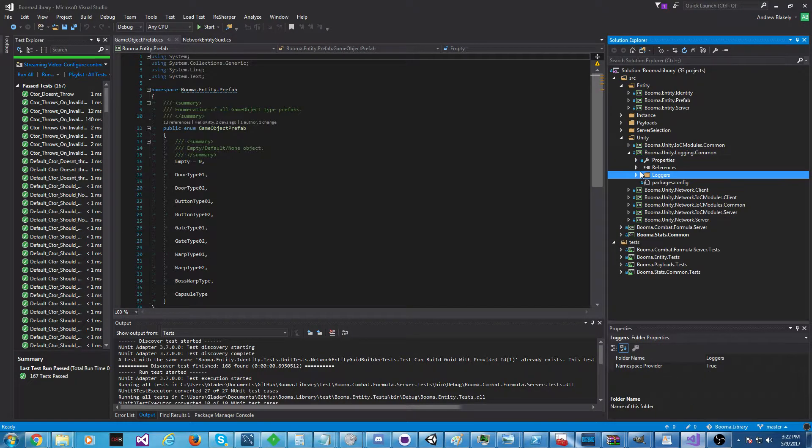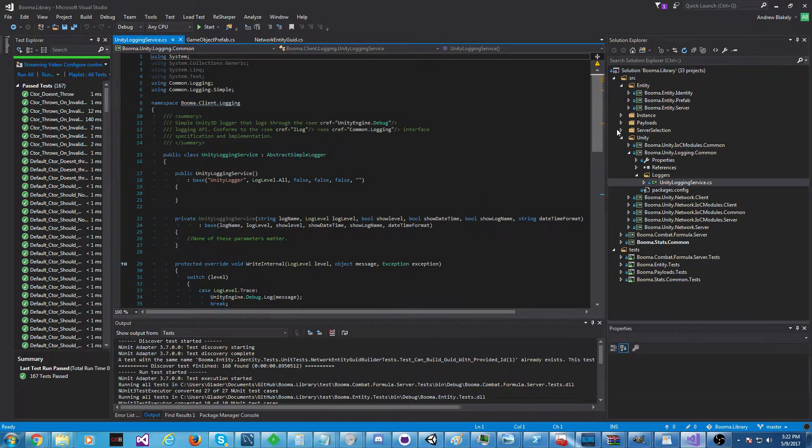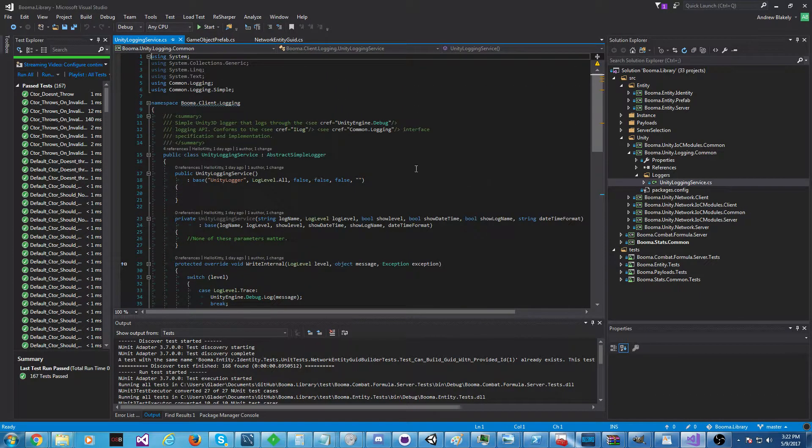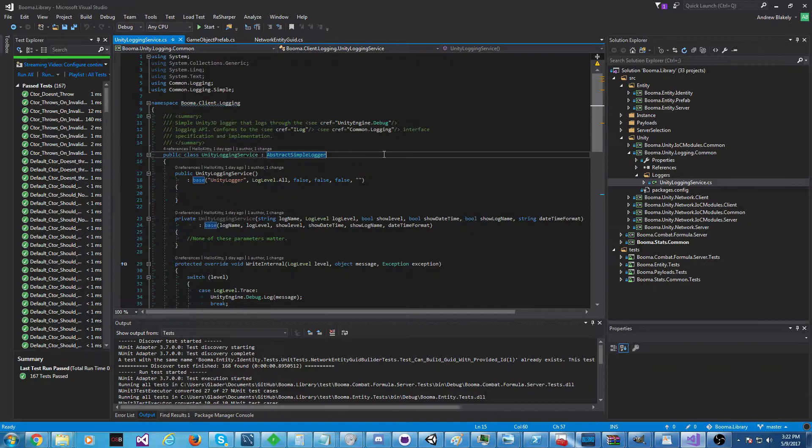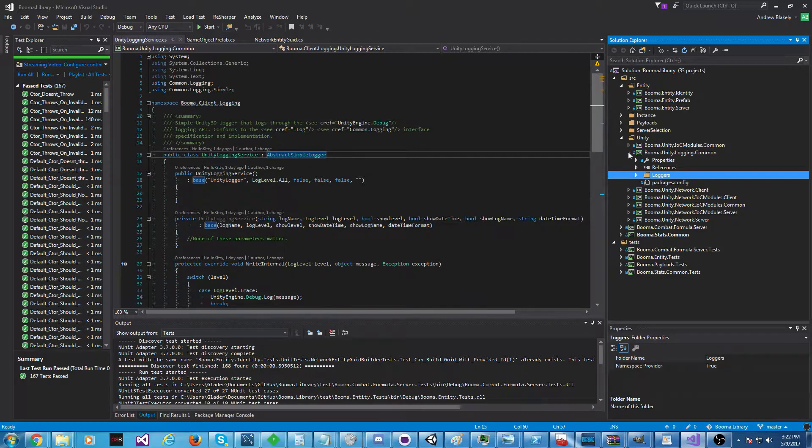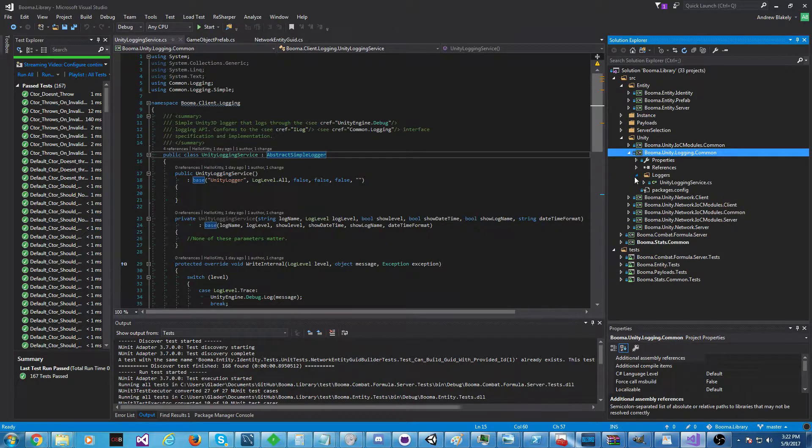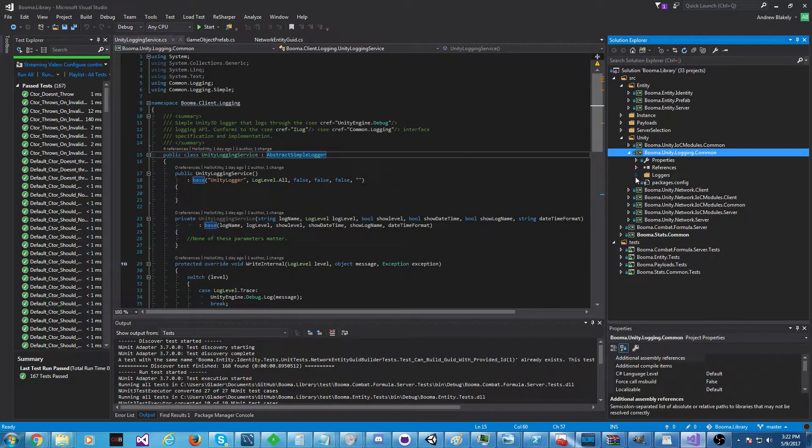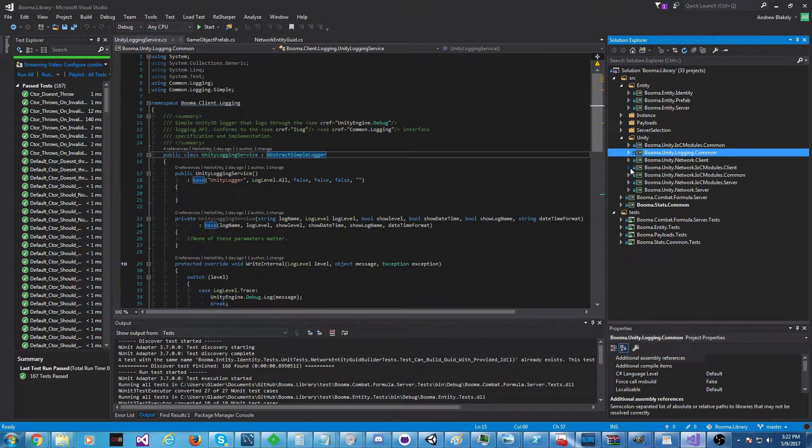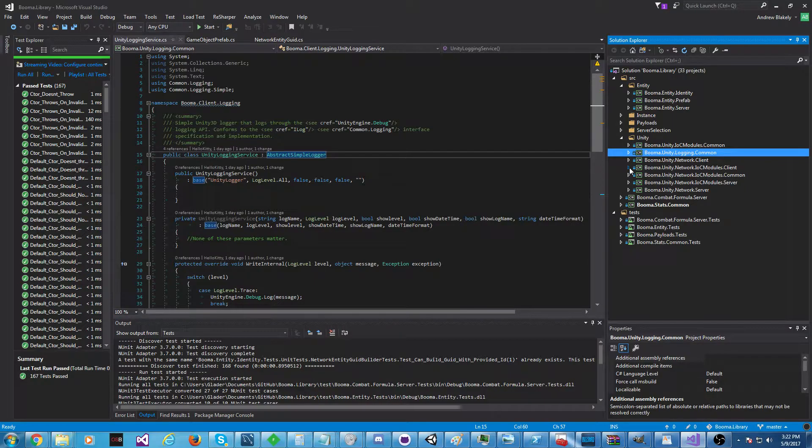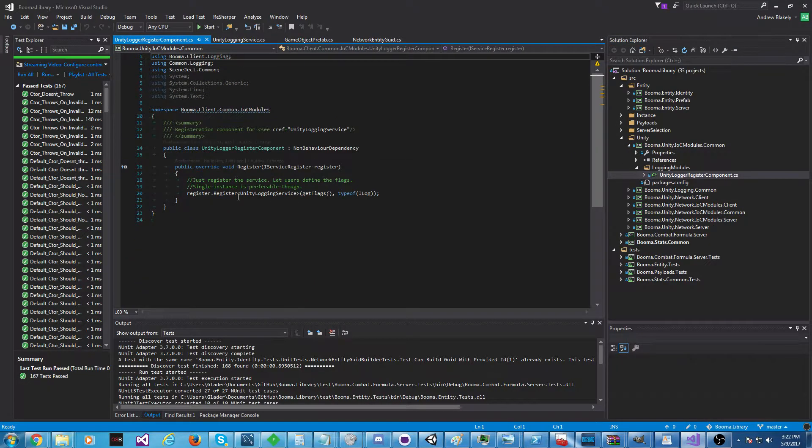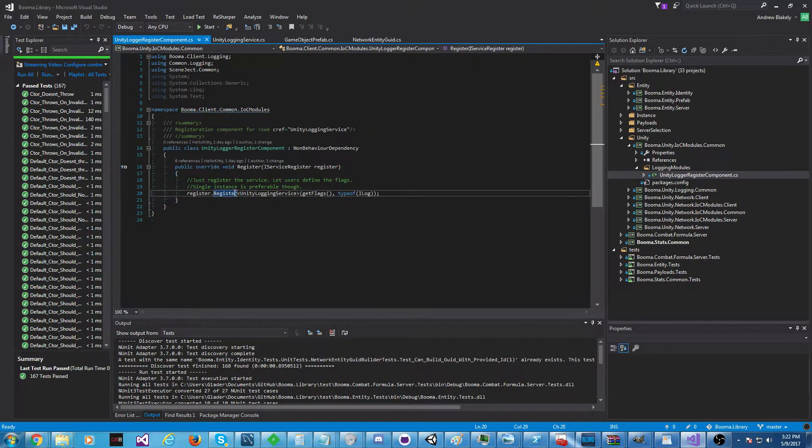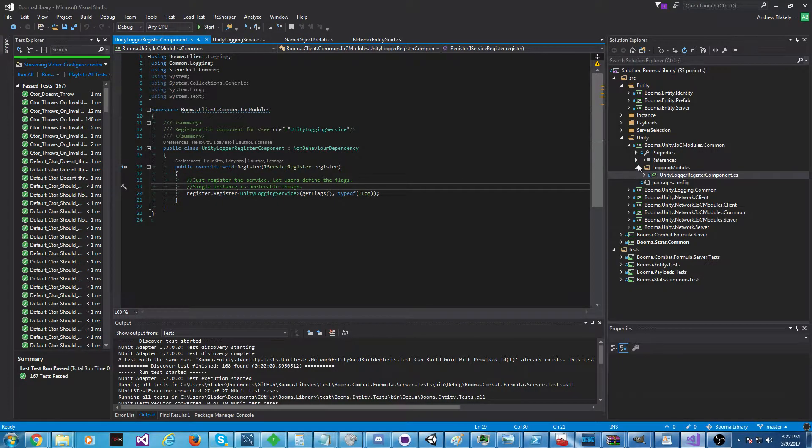We have Unity common libraries, specific to sometimes client or server, but also some common libraries. For example, we have logging common, which just hides the Unity 3D logger behind the common.logging project, which is some NuGet package you can find to unify all your logging behind a common interface. And we do that, and we just inject the loggers. We register them, and then they're injected into any class that needs them at runtime.